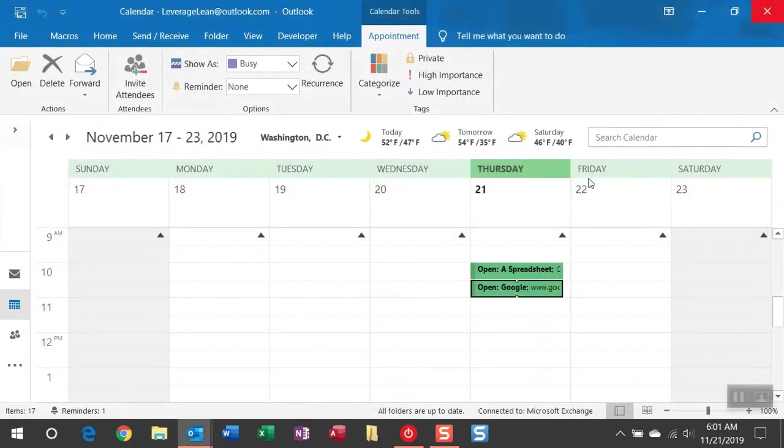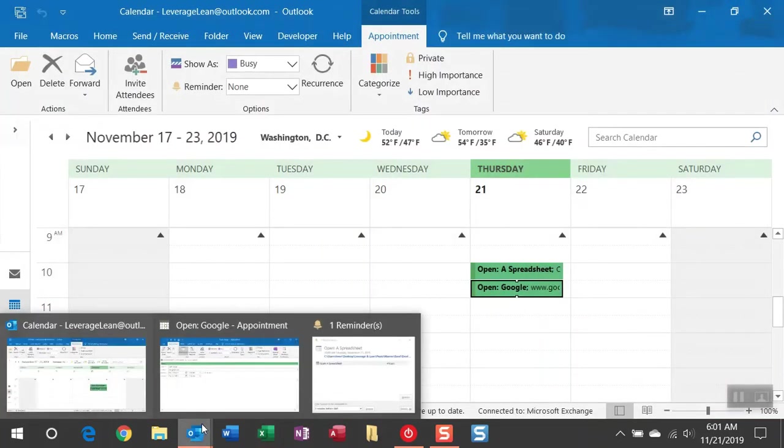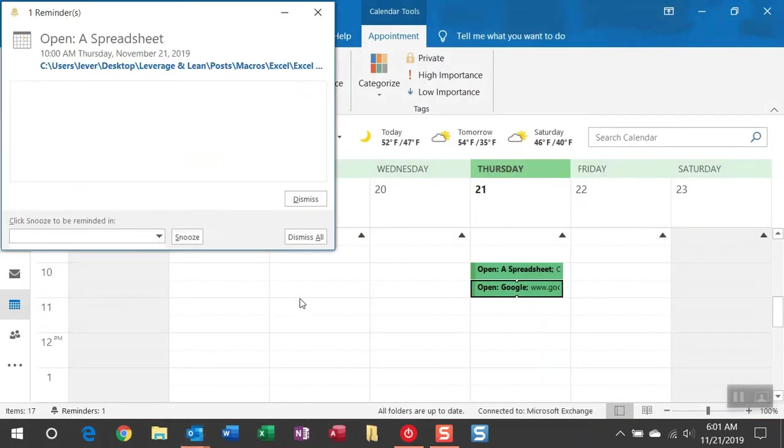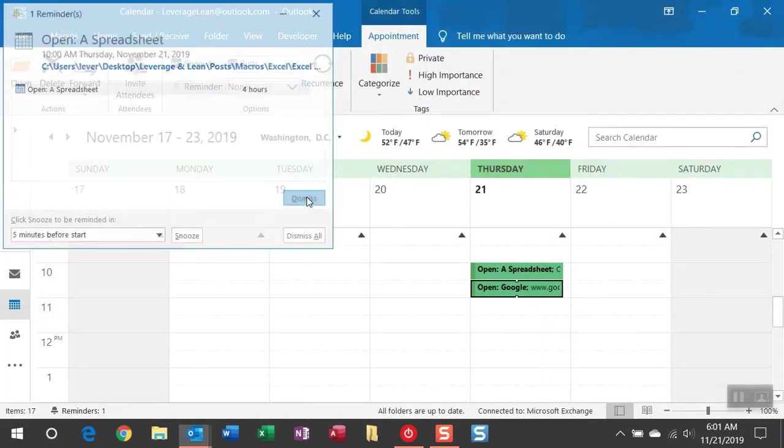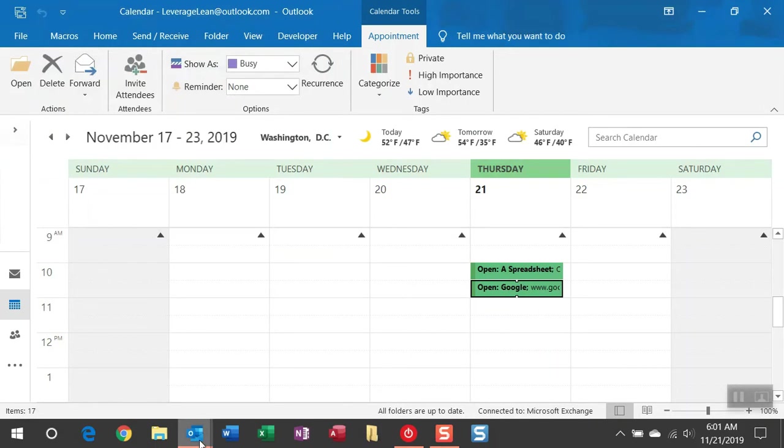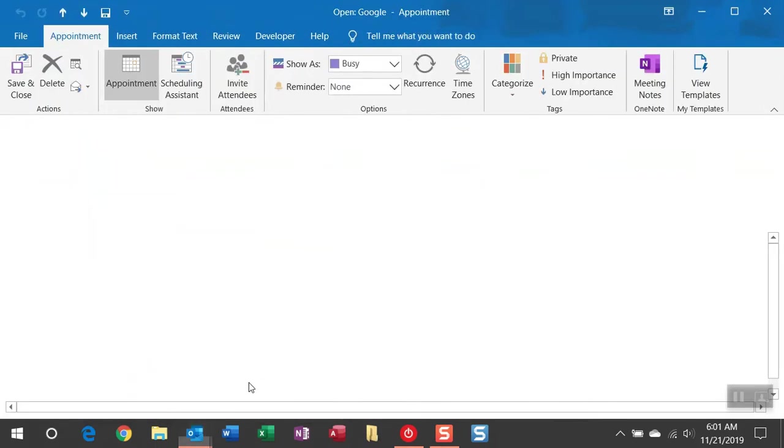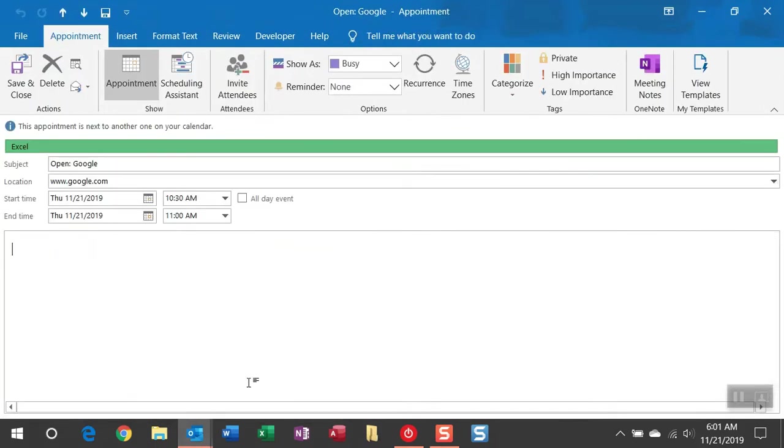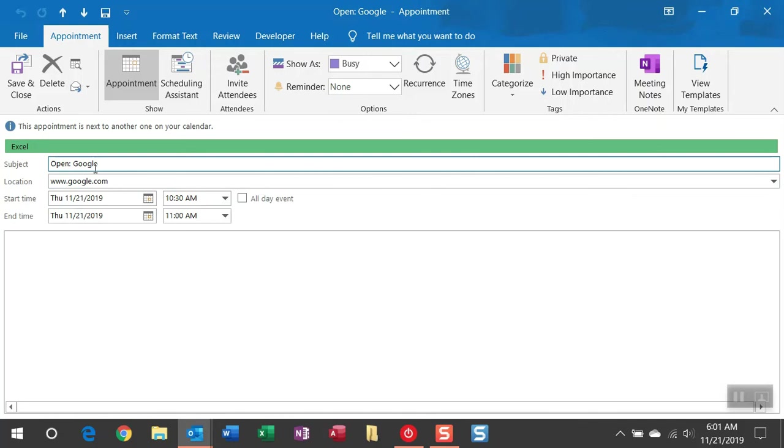Now the second appointment I wanted to show you, and I'll close this reminder quick, is that this open action can actually do a bit more than just open spreadsheets. It can actually open a website. So in this instance, you can see I have open Google just as a reminder of what this appointment is for. In the location field, I just have the URL to Google.